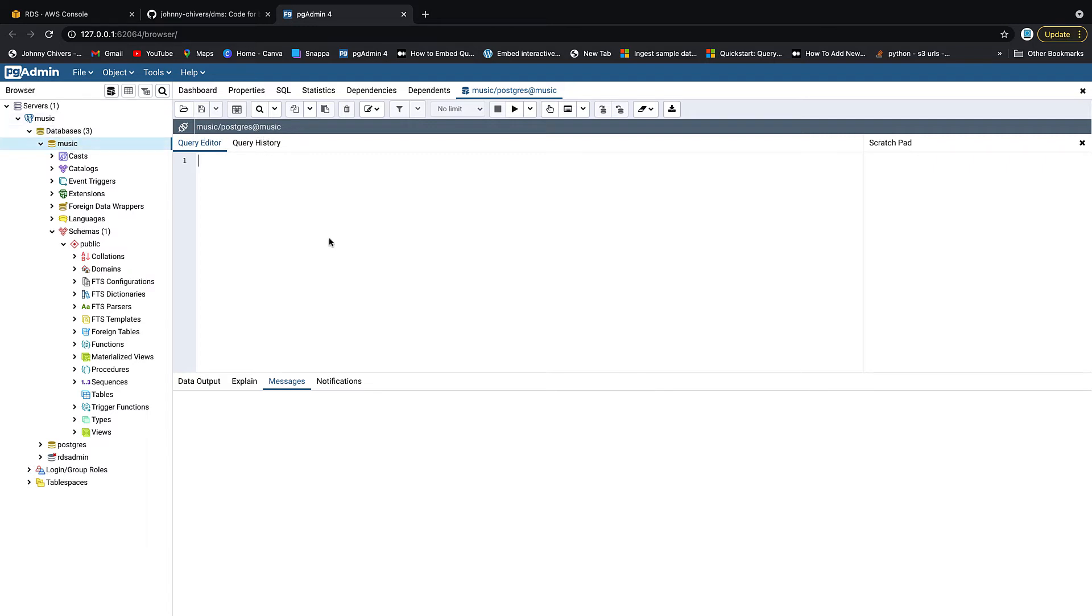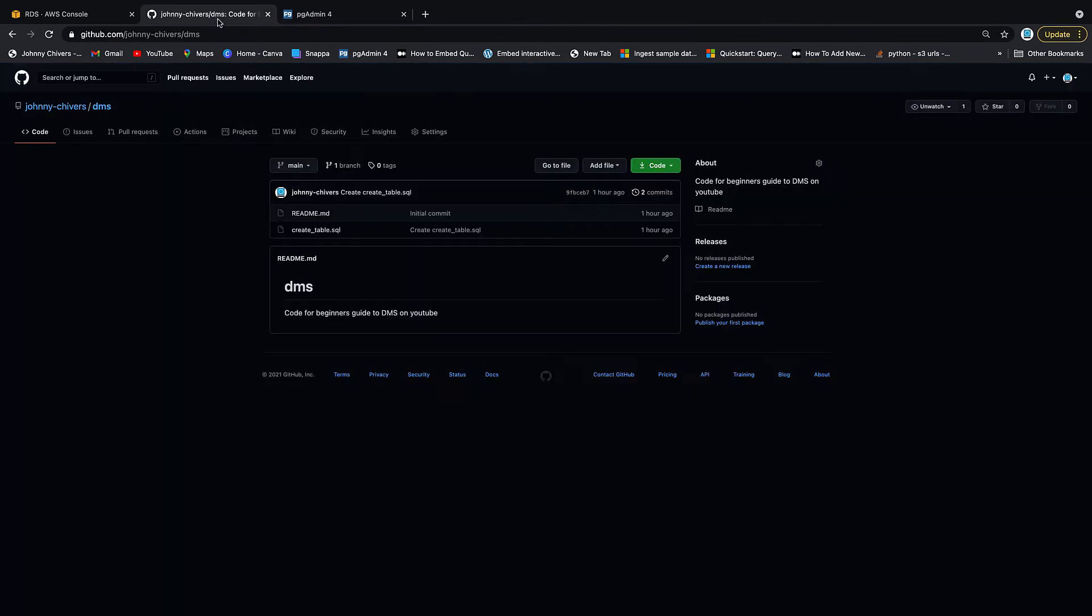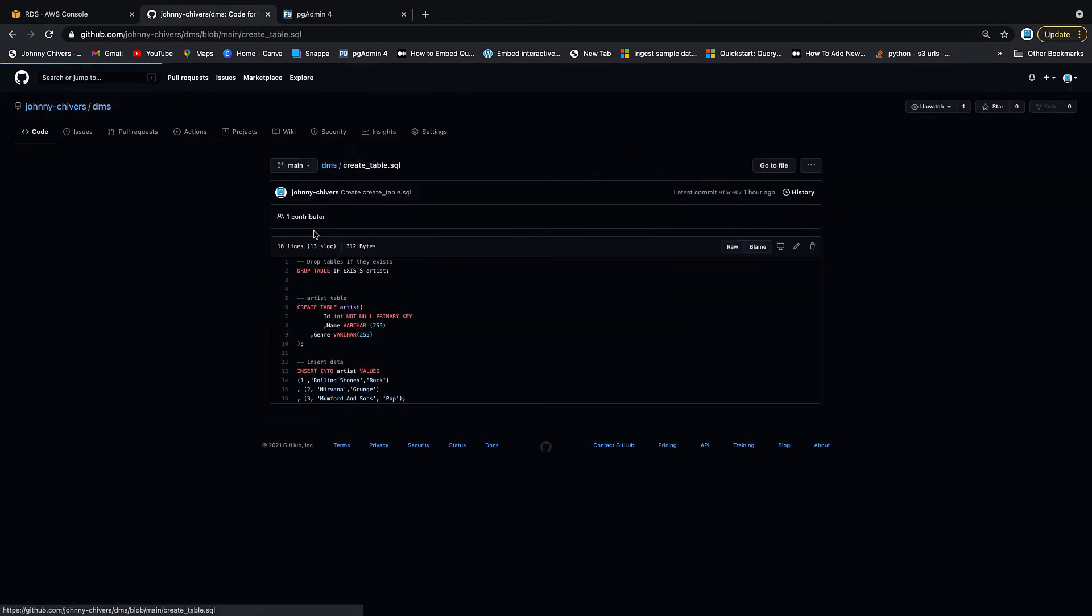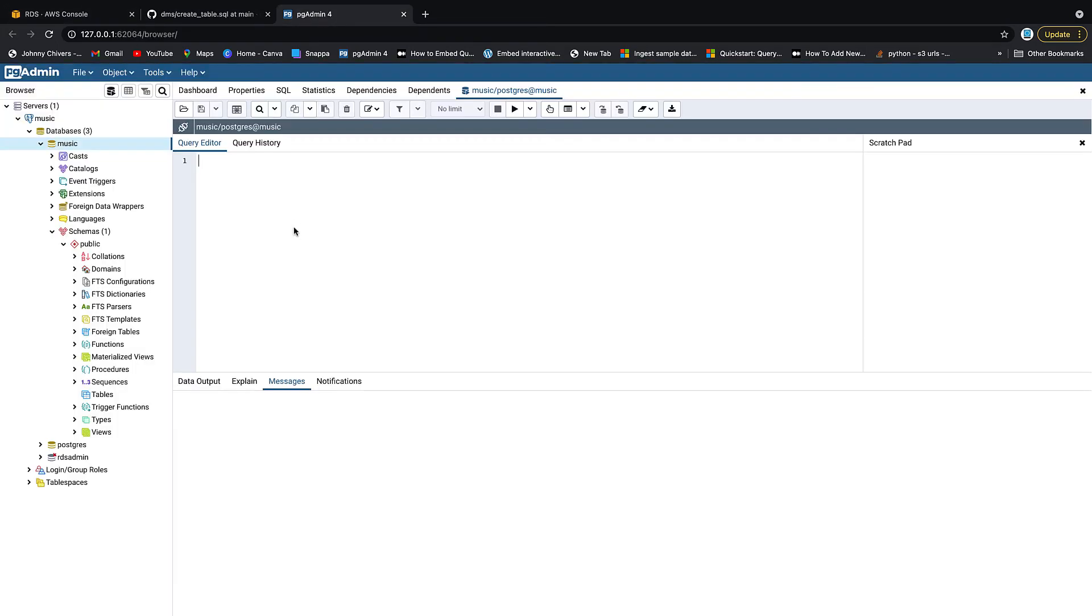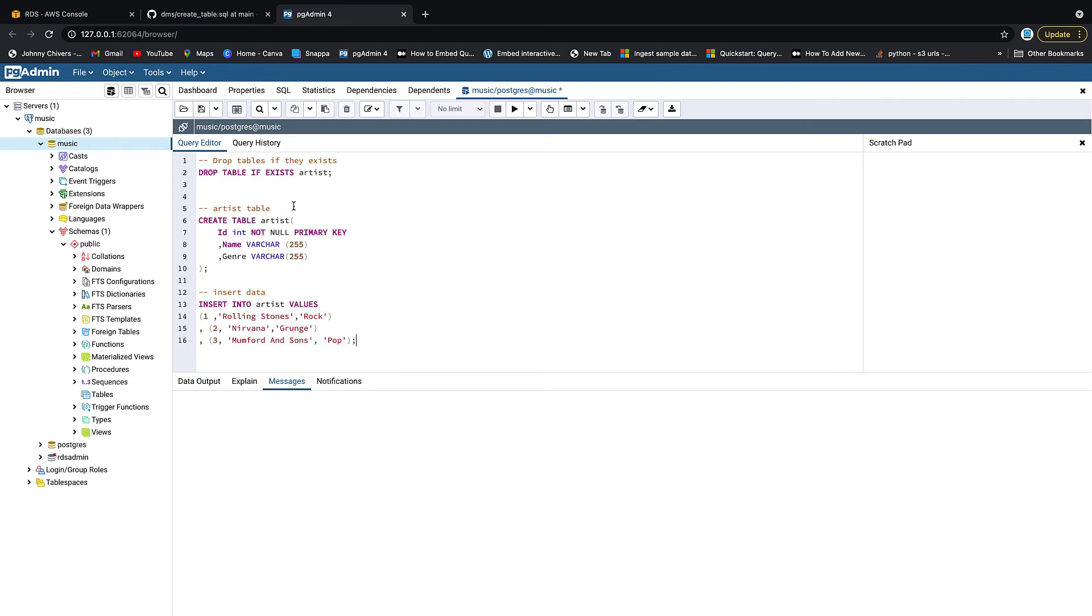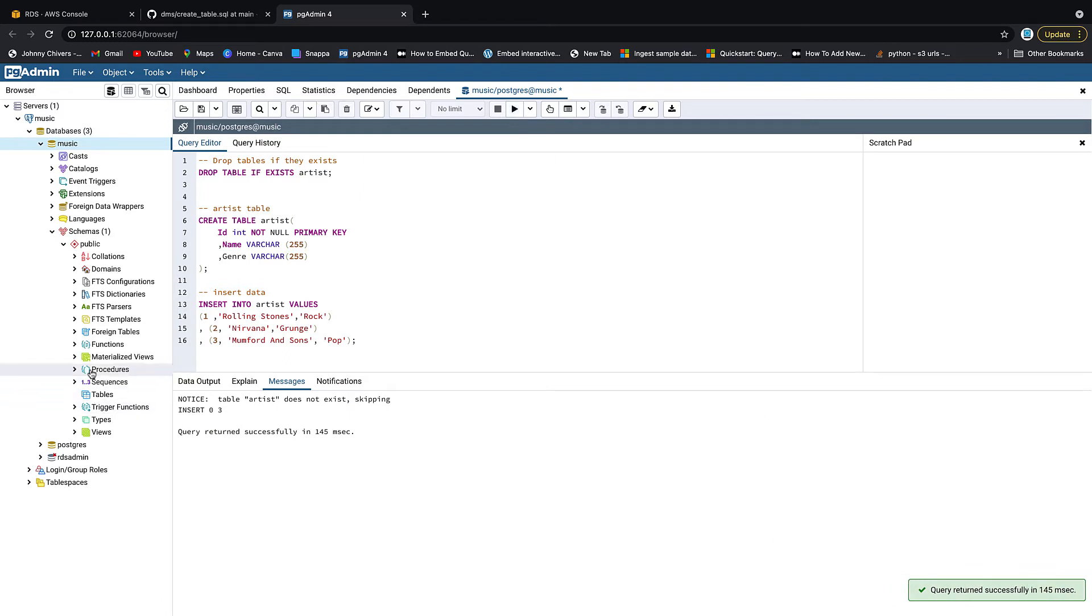Then in the description, I've also left a link to my GitHub. Inside the GitHub, there's a create tables SQL file. Just copy and paste it. It's not that long. It's only 16 lines. So just copy and paste it into that window of the query editor. And then we want to run that query by hitting the play up on the top right bar here. You can see it was successfully run.